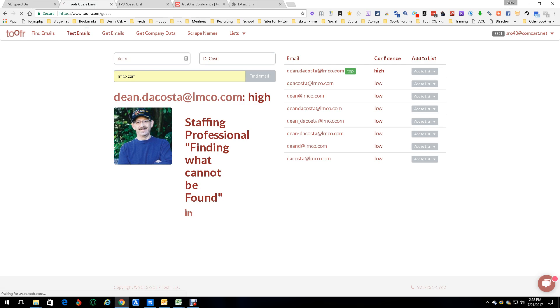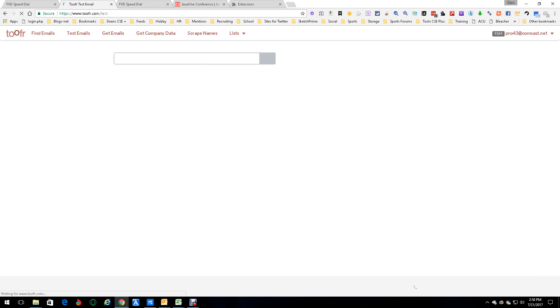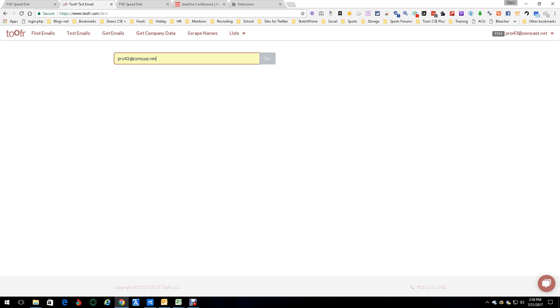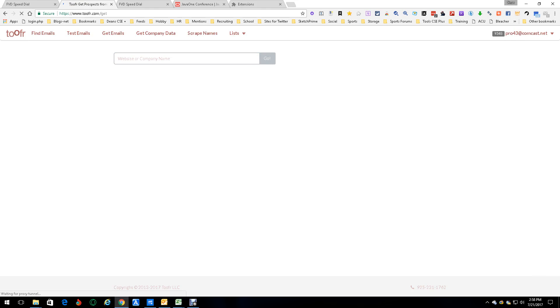Great. Next tool. Let's test an email. We think we have it. We think we know it works. Let's see if it does. In this case, I'm going to actually test my personal email. I'm not even going to test a work email. This is a personal email. Pro43. That's it. Good to go.